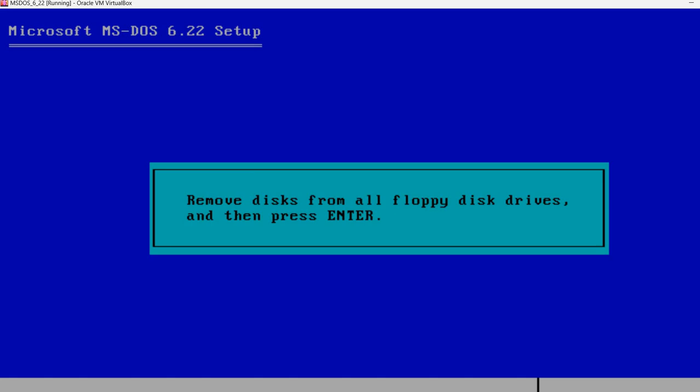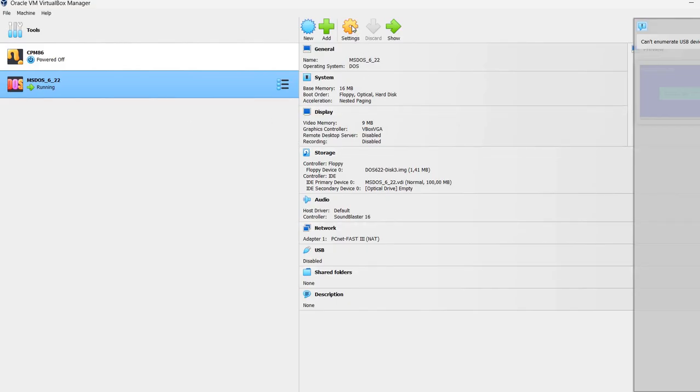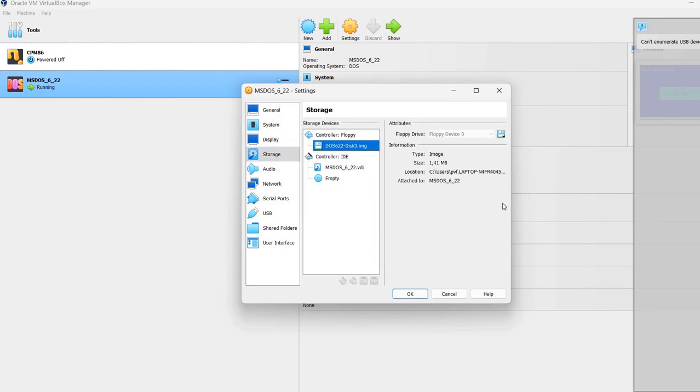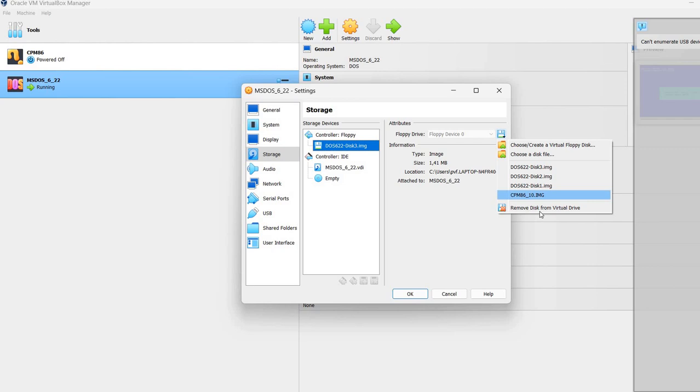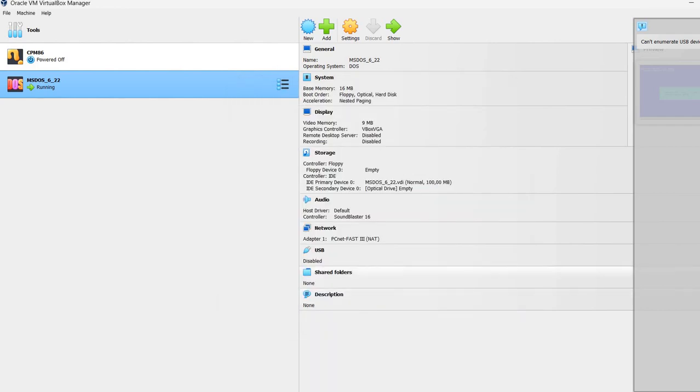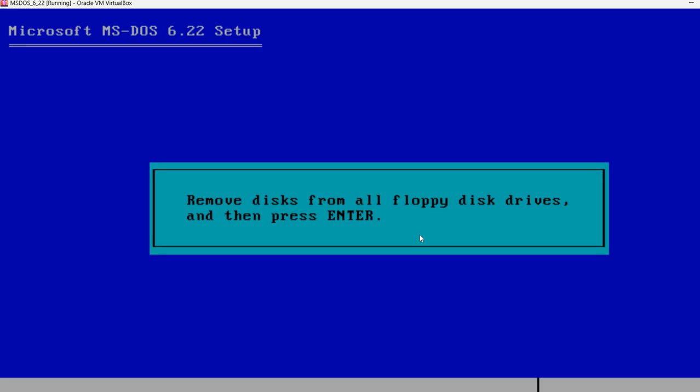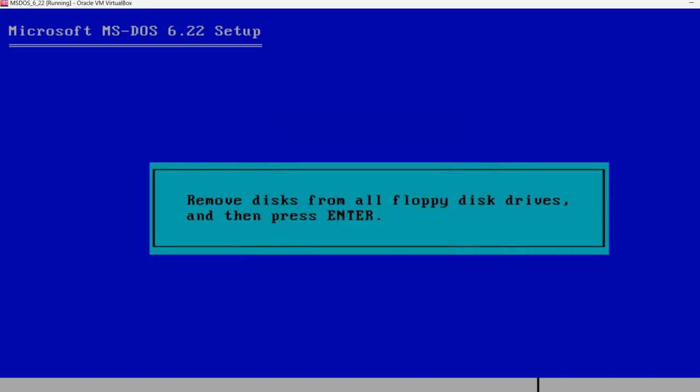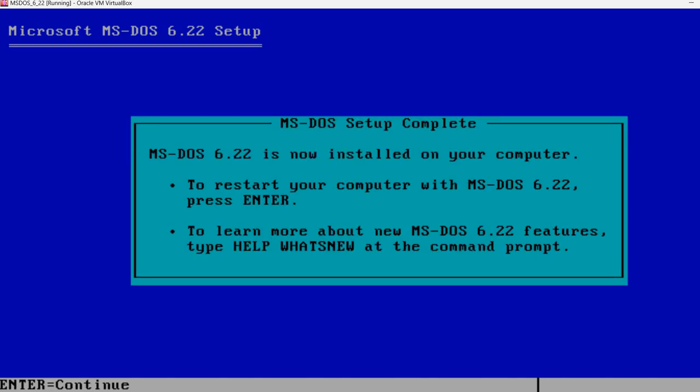Remove all disks from all floppy drives and then press Enter. So again, I'm pressing the right control, this released my mouse, going back to here, press Settings, Storage, floppy. Remove disk from virtual machine, so now it says Empty. And now, back to the virtual machine and I'm pressing Enter. So, MS-DOS 622 is now installed on your computer, to restart your computer, press Enter.